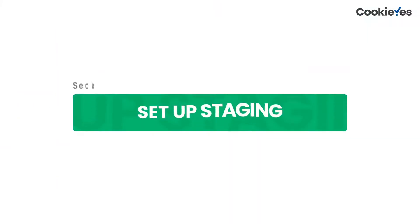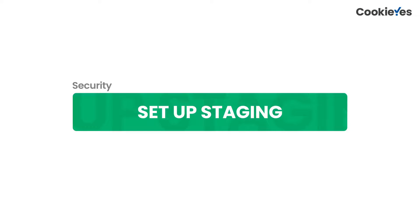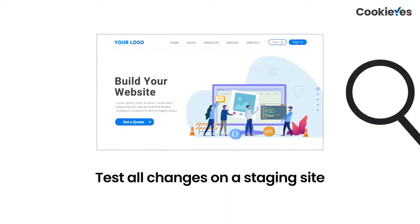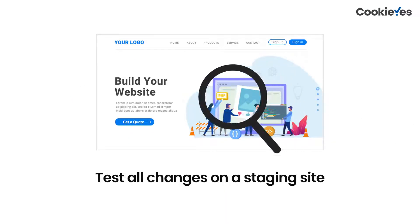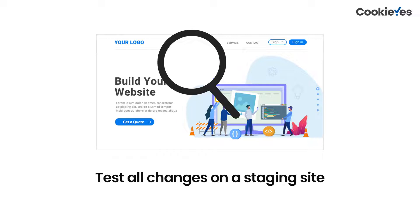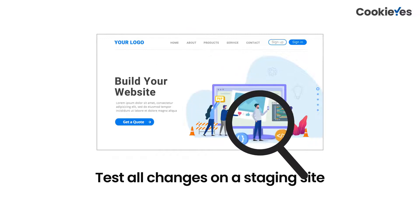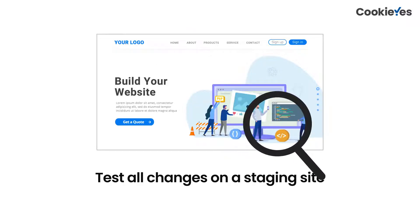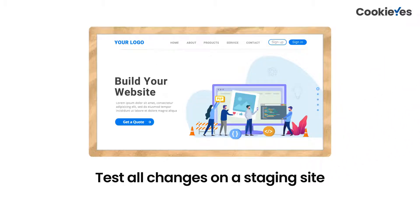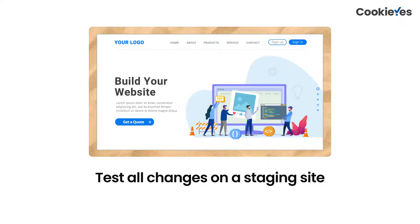First, we hope you've set up your staging site. This is a test version of your site that you can use to test any new features or changes before you add them to your live site. It's like a sandbox page where you can run tests without affecting the live version of your site.